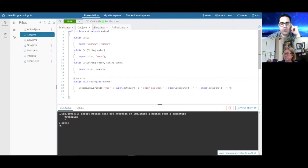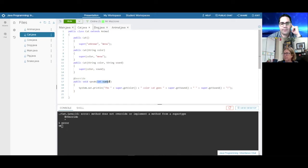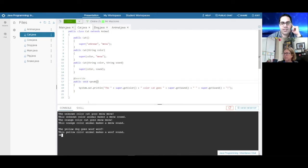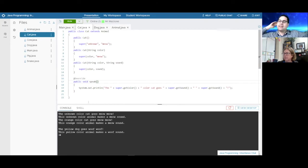If the method header matches with the super, now it's properly overridden. It's good practice to use @Override because the compiler will report if you properly overrode the method or not.